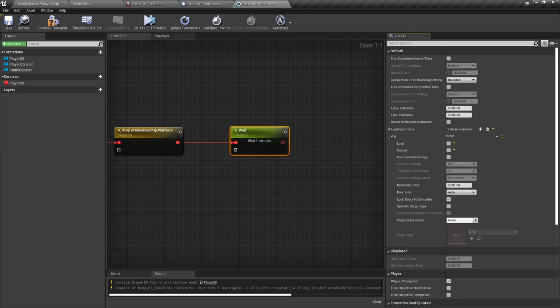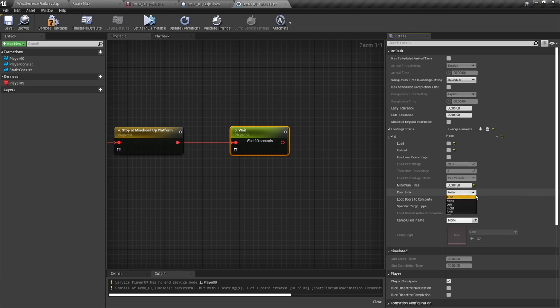Use load percentage will be used to set how much we want the train to be loaded by according to a percentage value — covered in a later miscellaneous tutorial. Minimum time is the minimum time the doors need to be opened for during a load or unload instruction, and the timer will wait if set to a wait instruction. I would like us to wait for 30 seconds, so where it says one minute in the minimum time, we will set this to 30 seconds. Door side: normally you can leave this to auto, but sometimes it may get confused, especially with a track with platforms either side. In that case, click the drop-down and select either left, right or both sets of doors. Lock doors to complete means you would need to unlock the doors to allow passengers to load, then lock the doors before it completes — we don't need this in a wait instruction, so we will untick it.